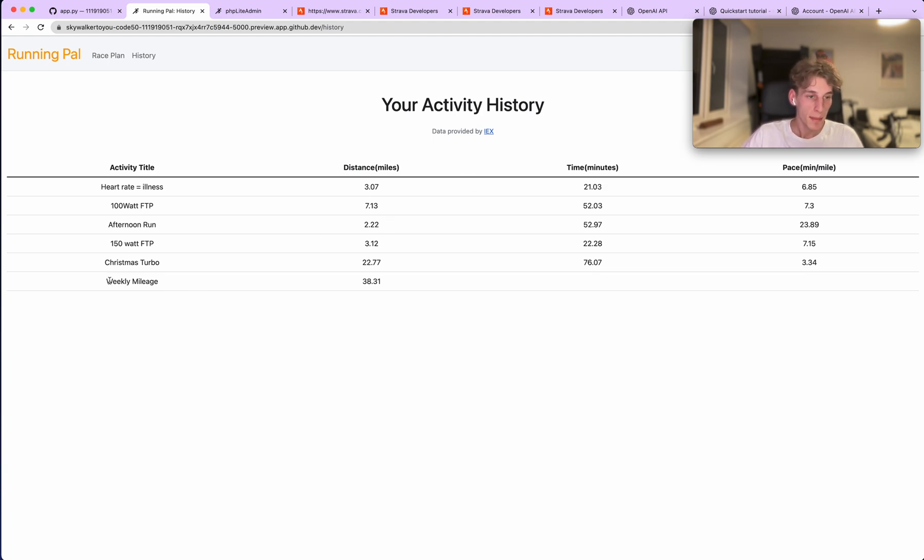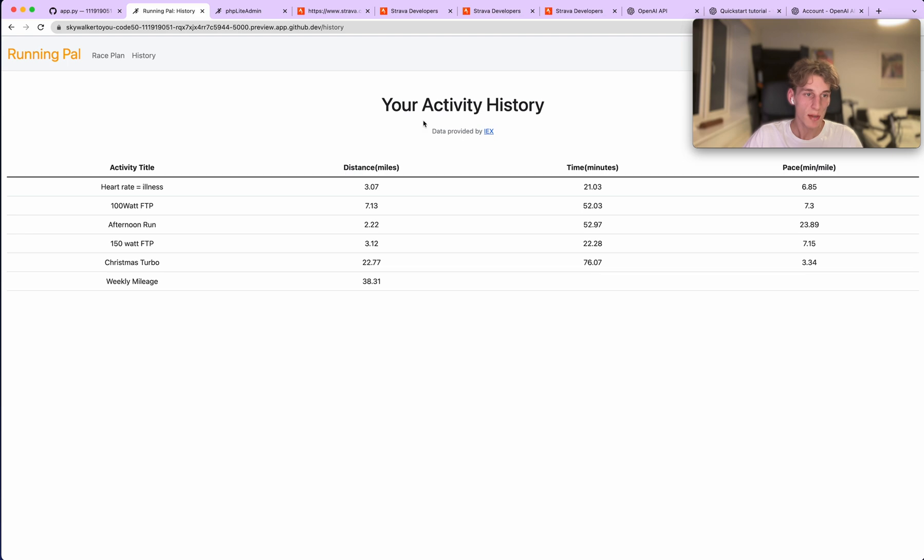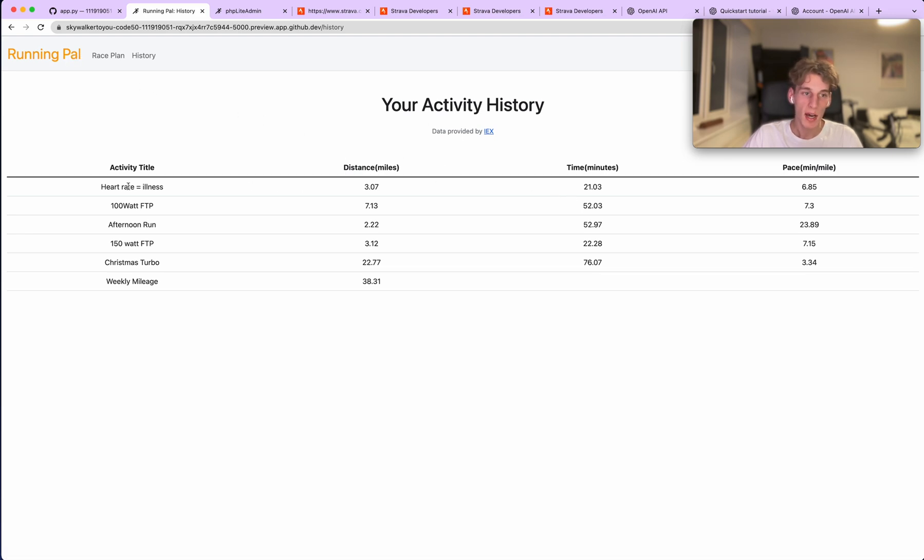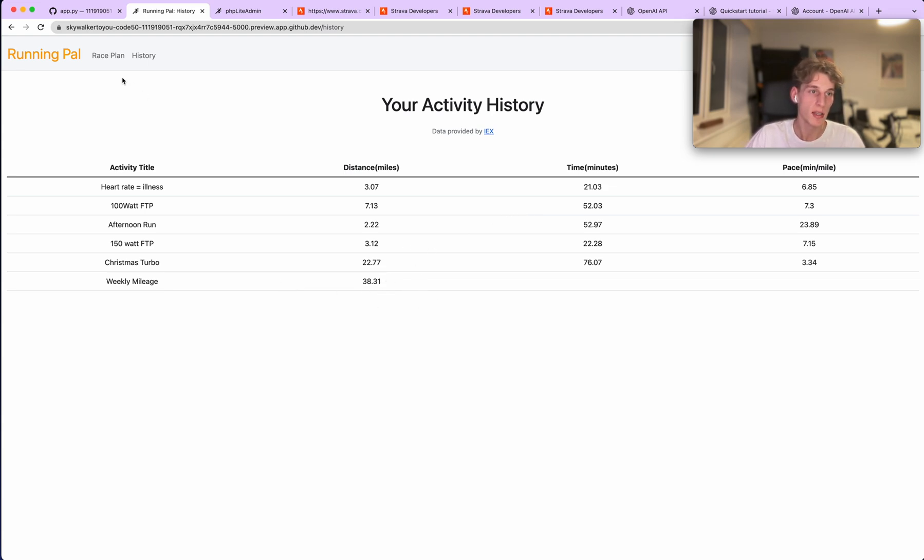Anyway, that's enough of that. There's a weekly mileage total at the bottom, and then that is then used to generate the training plan. Yeah, that's more or less it. I haven't made this super detailed because you can get all this information from your Strava. No one's going to use this as a form of Strava. It's just a quick glance to see that all your data has uploaded correctly and is there.